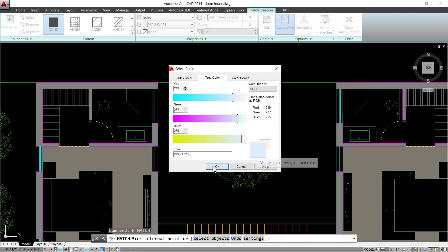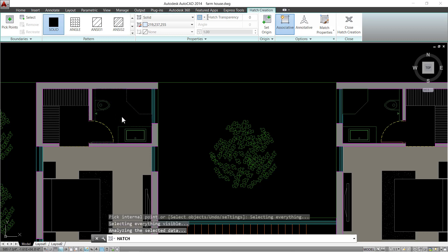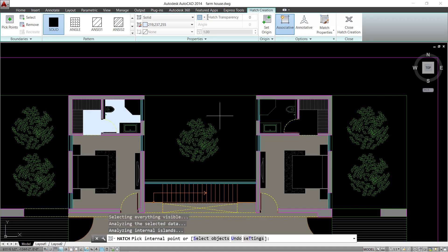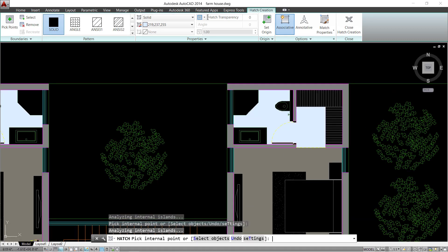Press OK to proceed. Click on bathroom areas to apply the hatch and see how it looks when we plot it.